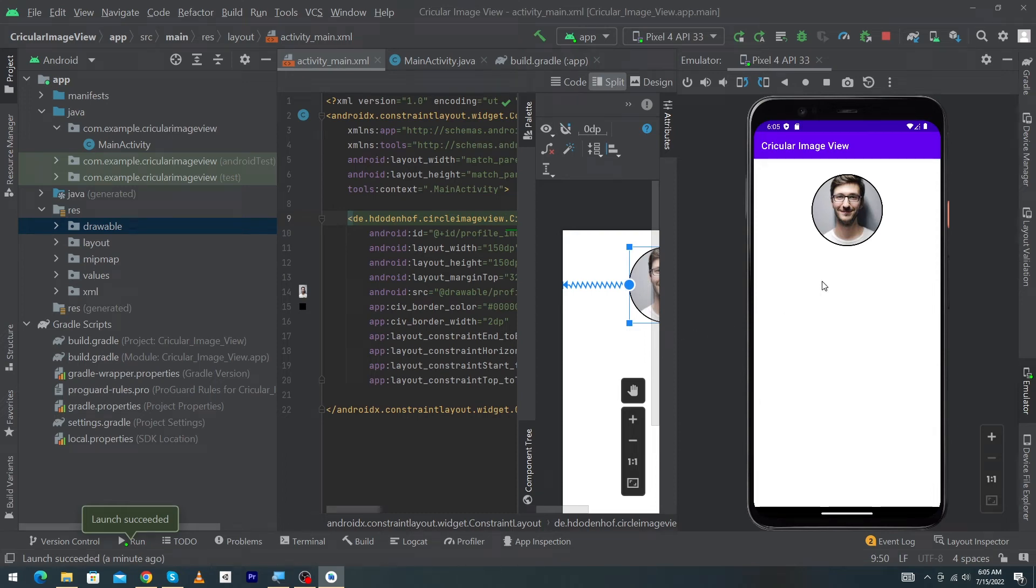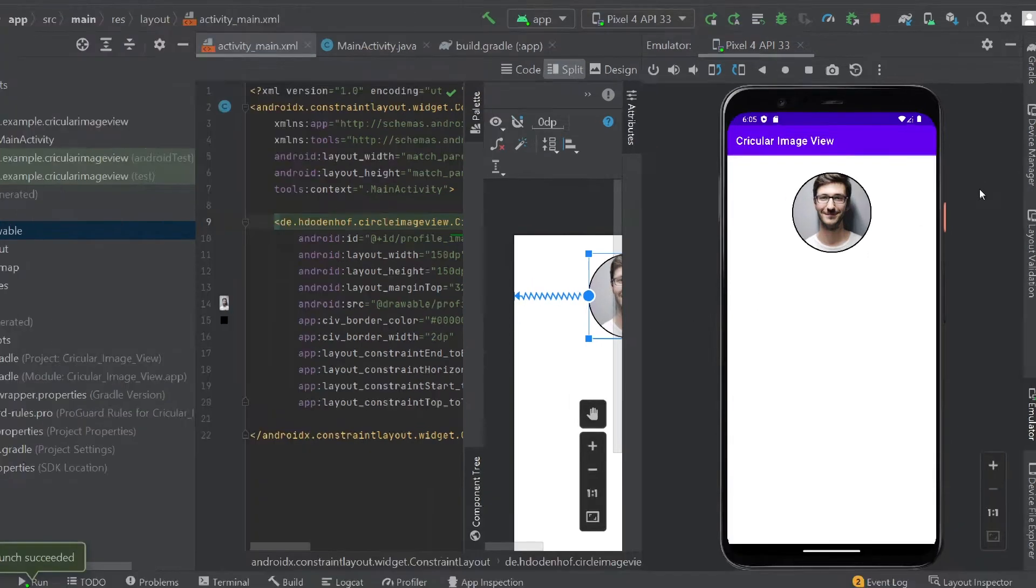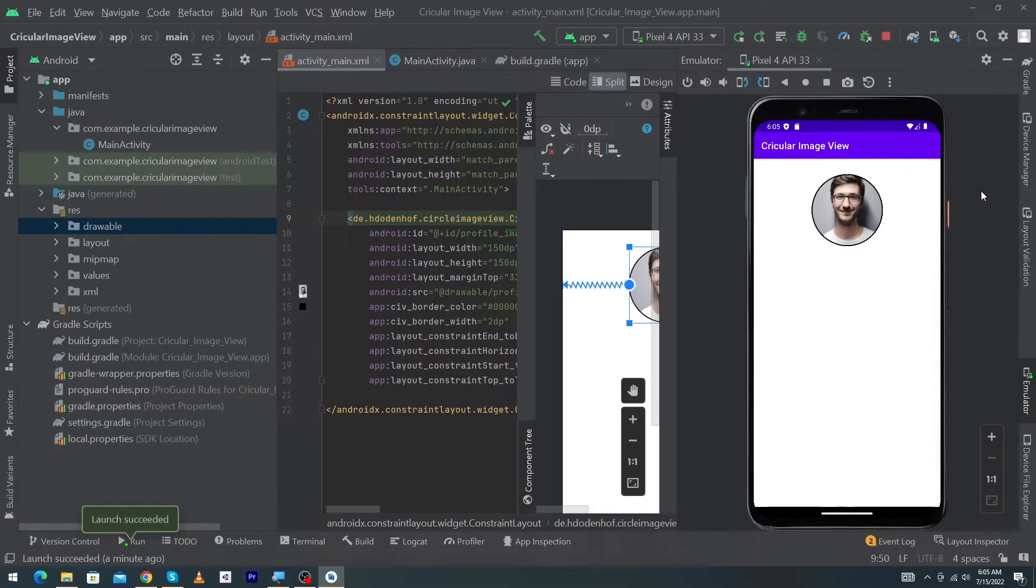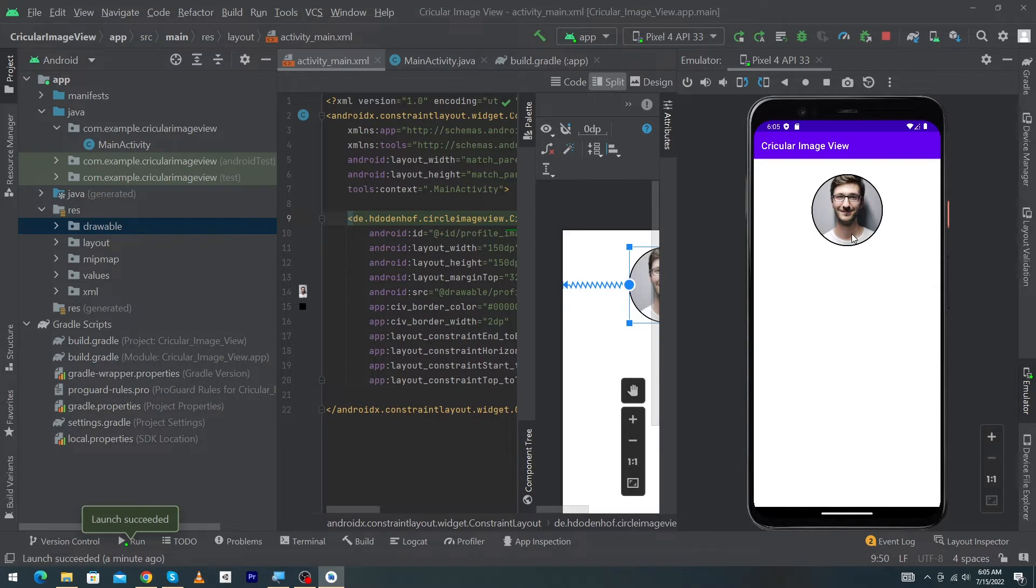Hey what's up guys, welcome to Cubixor YouTube channel. In today's video I'm going to teach you how you can create a circle image view inside your Android app. You can use this circle image view as a profile image view or wherever you want in your Android app. We'll use an external library from GitHub.